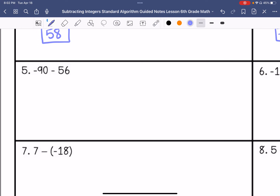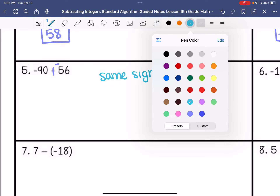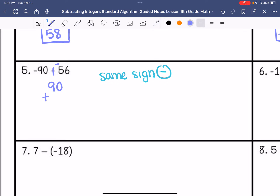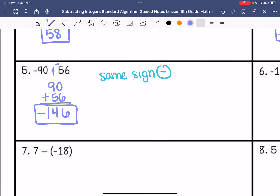Number 5: negative 90 minus 56. I am going to keep negative 90, change subtraction to addition, and then change positive 56 to negative 56. I have same signs, so I am going to add, and my signs are negative, so my answer is going to be negative. 90 plus 56 is 146, so the answer is negative 146.